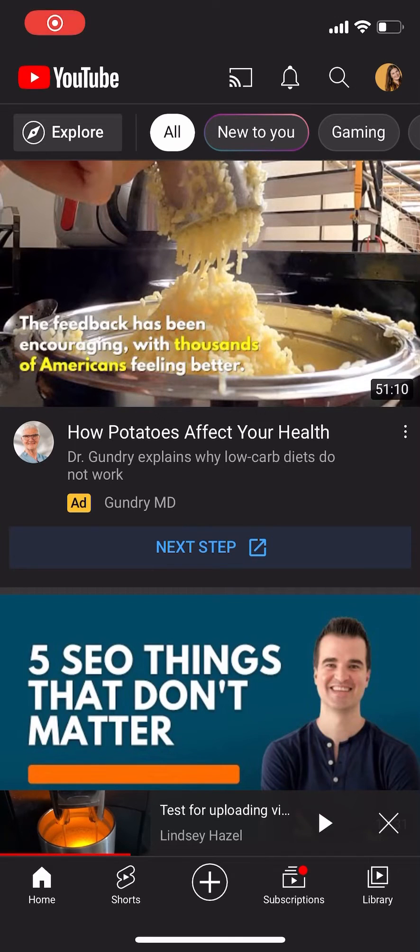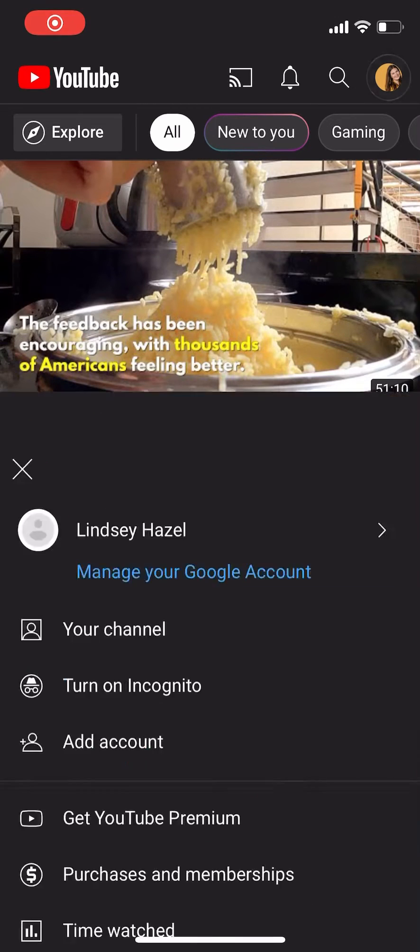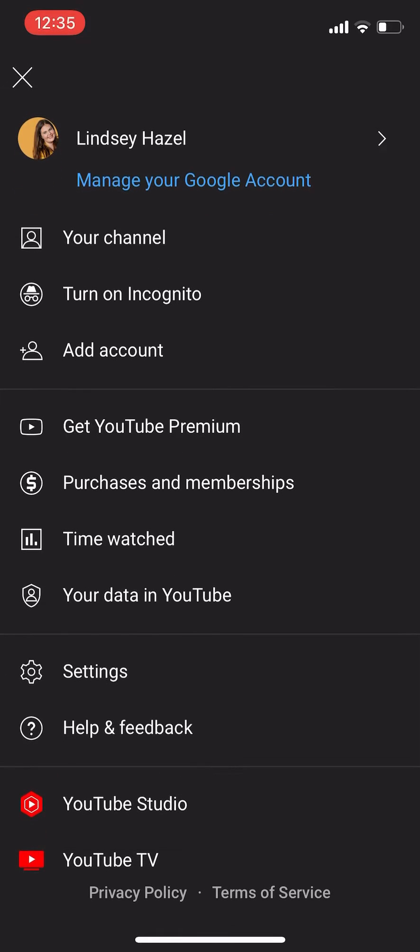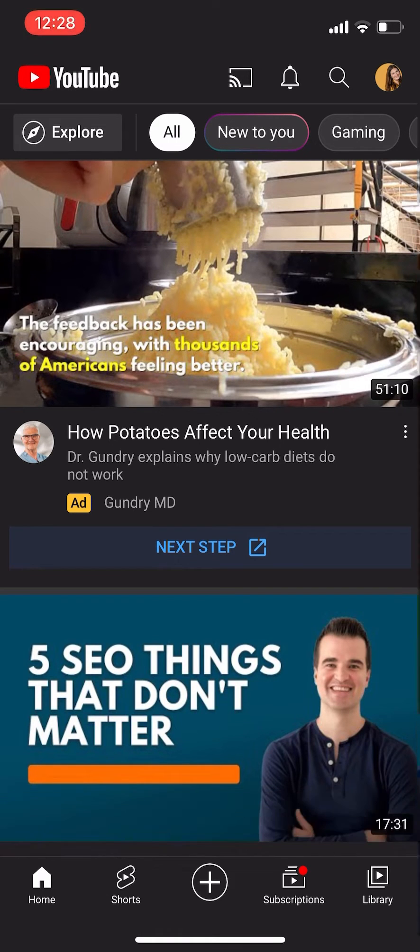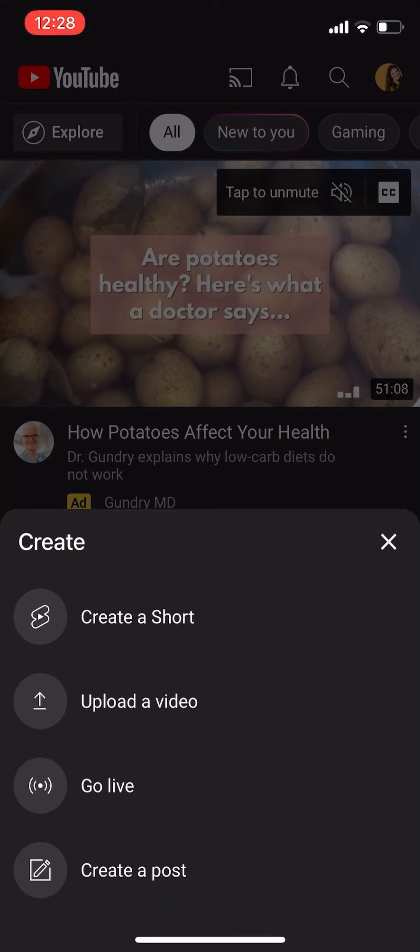Make sure you're logged in by clicking on the profile on the top right and making sure it's the right account. The next thing you're going to do is click on the plus line at the very bottom and then upload your video.